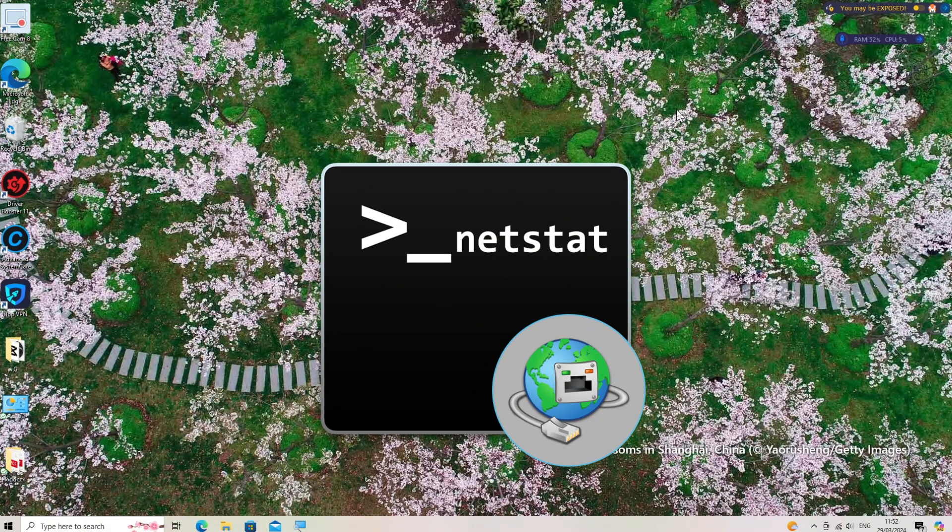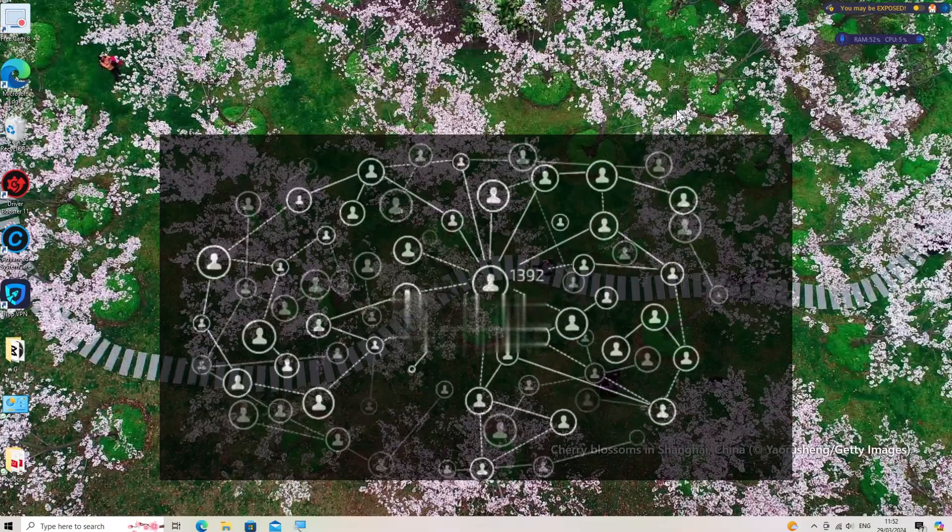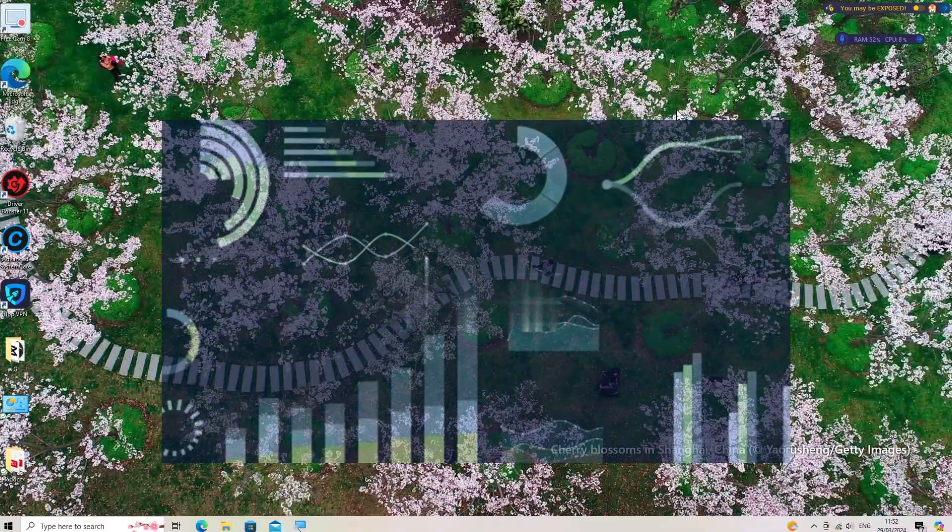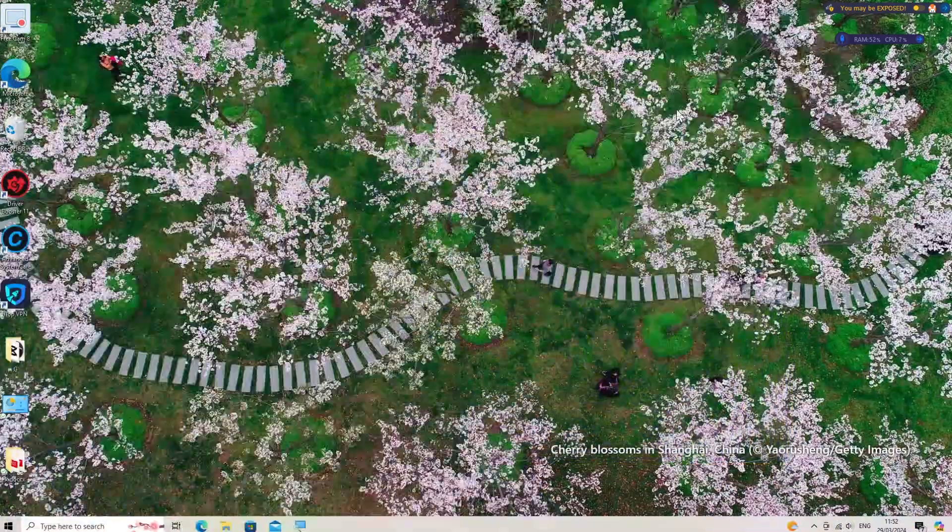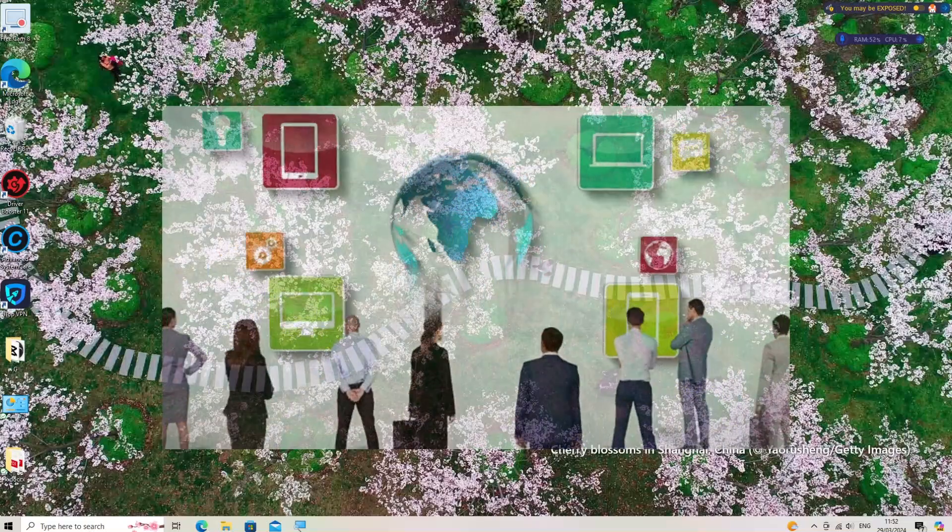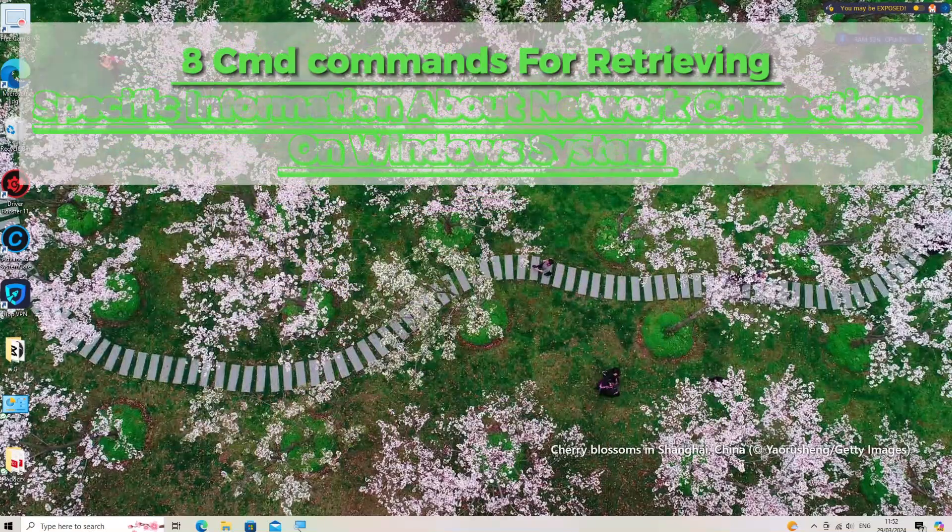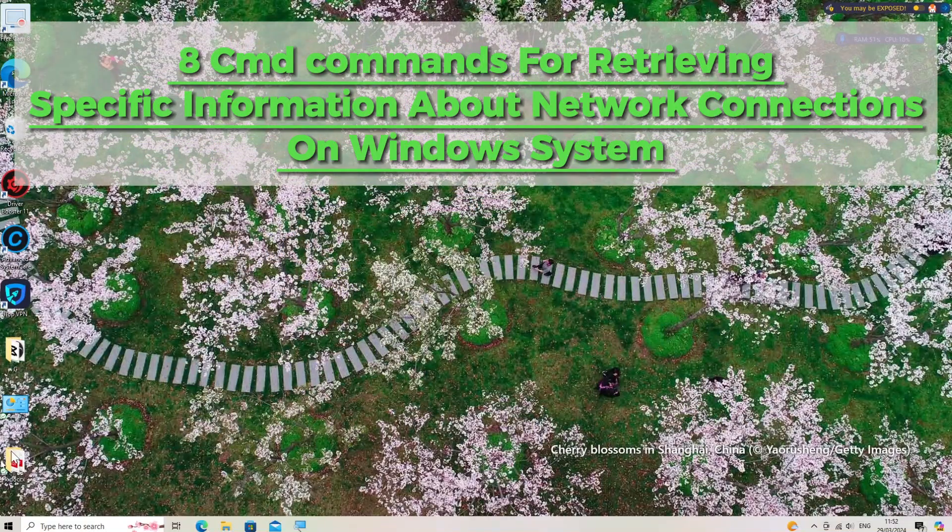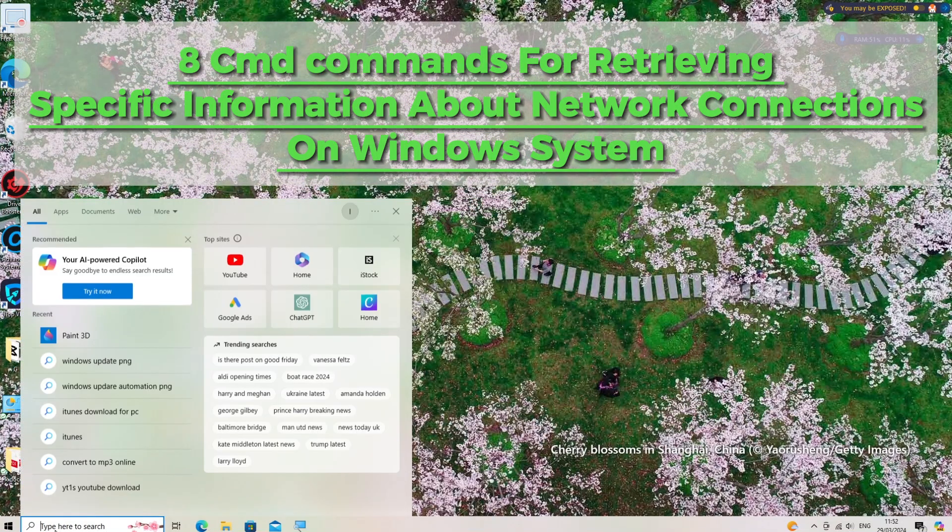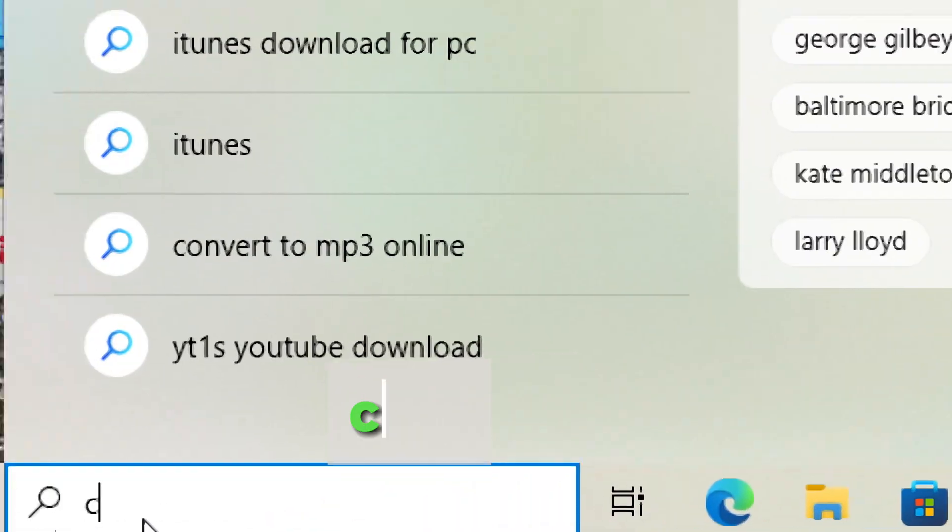Netstat is a command line utility used for displaying network connections, routing tables, interface statistics, masquerade connections, and multicast memberships. Here are 8 CMD commands for retrieving specific information about network connections on Windows system.